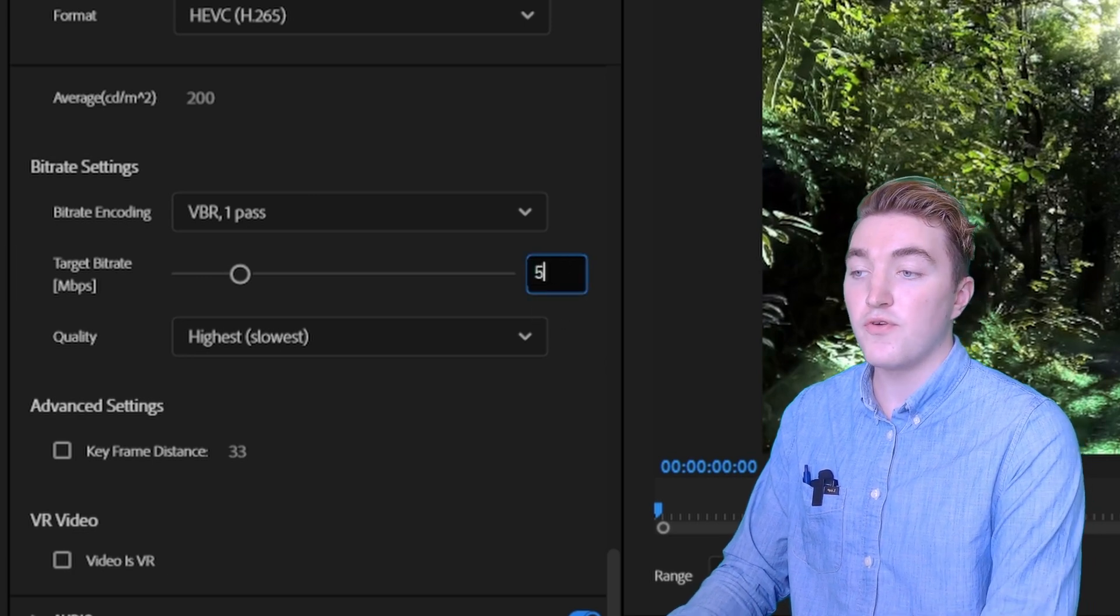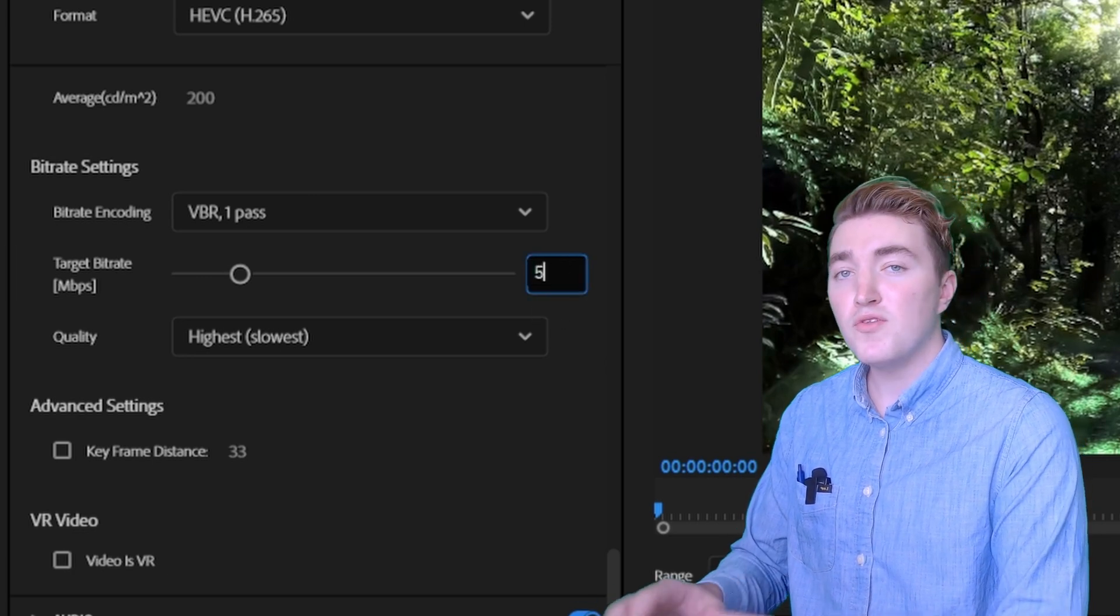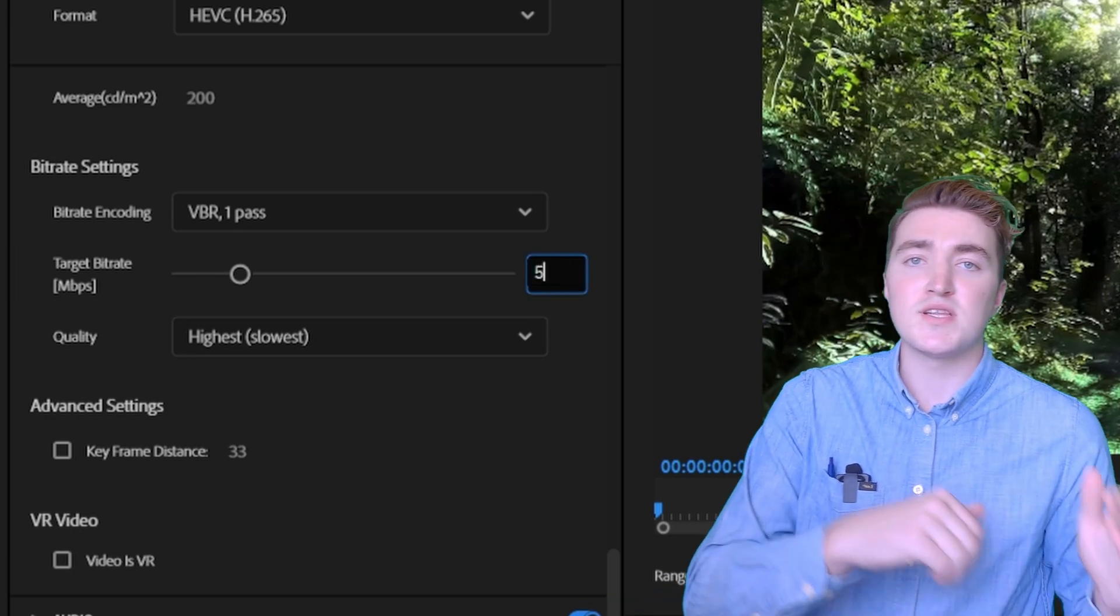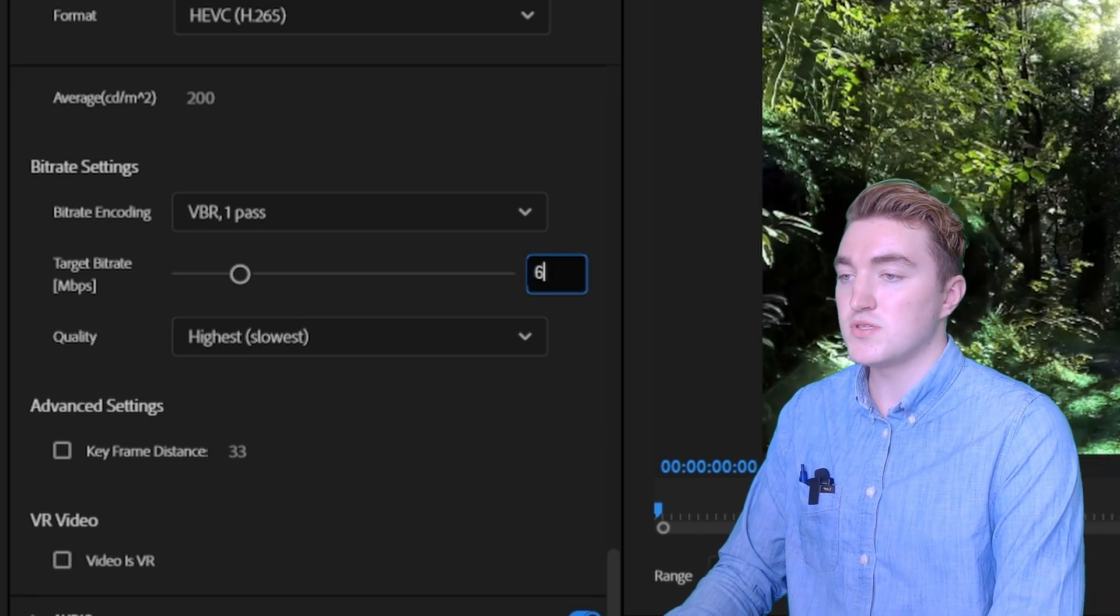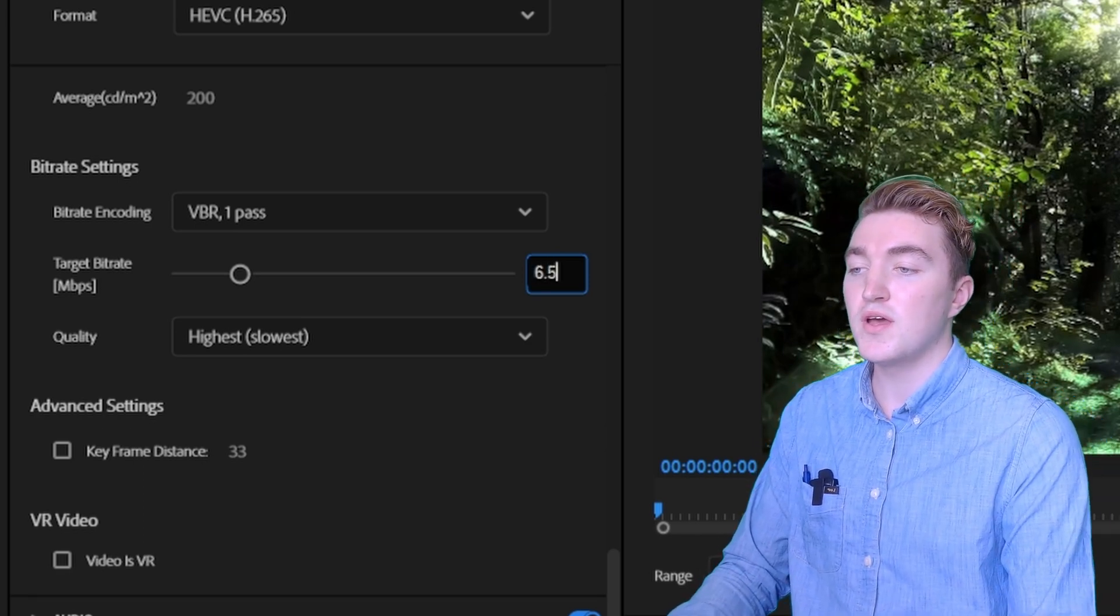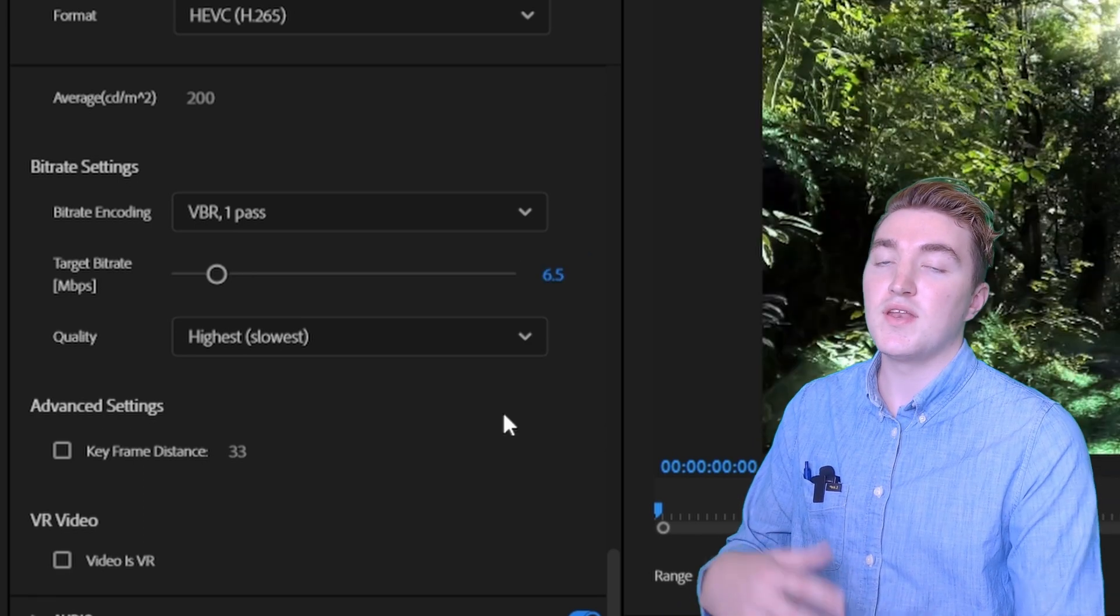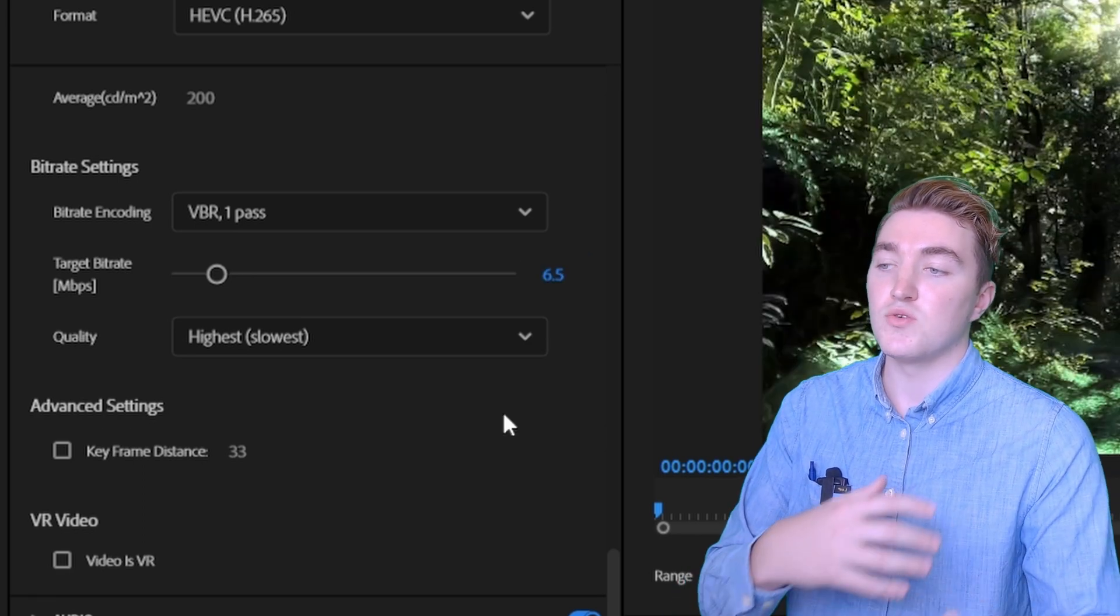So I will set it to 5, but I want to set it slightly higher. I will set it to 6.5 since we have added some effects to the clip.